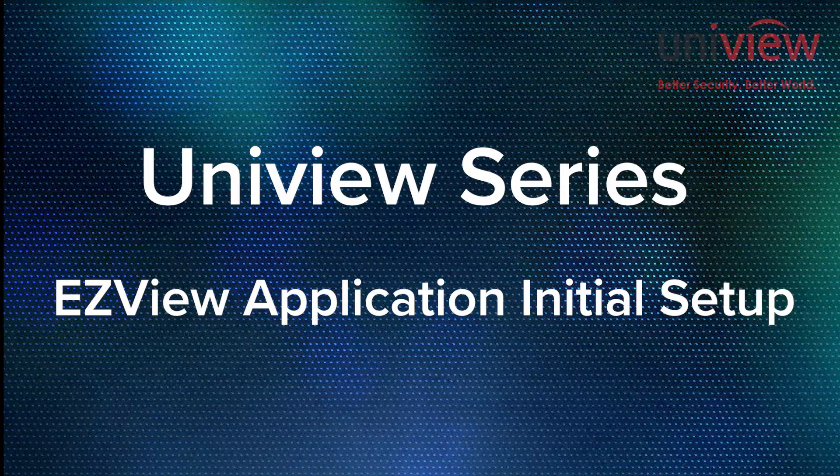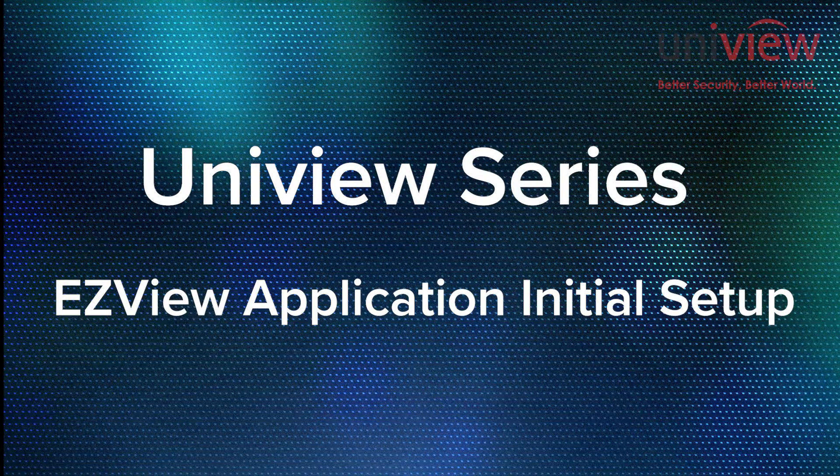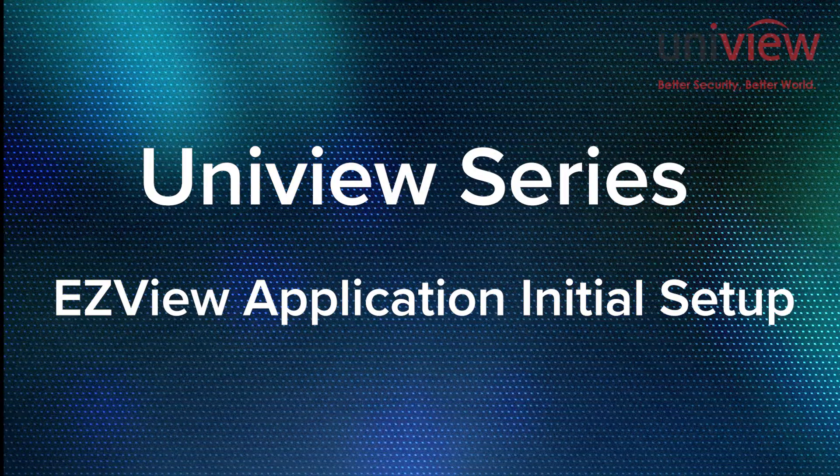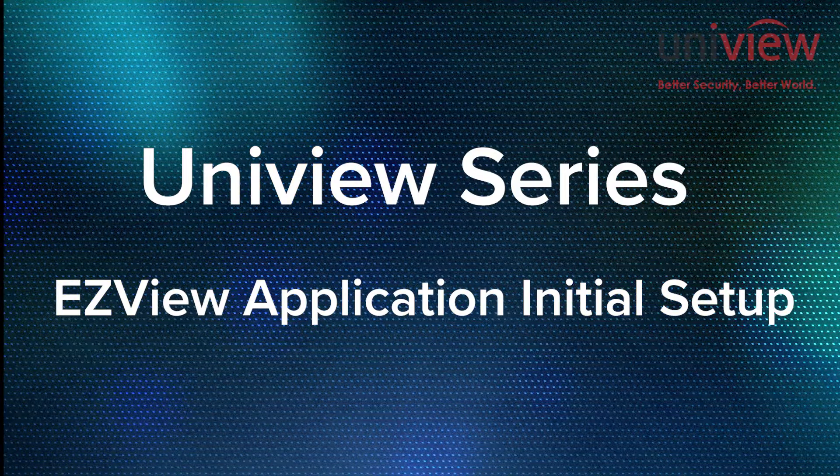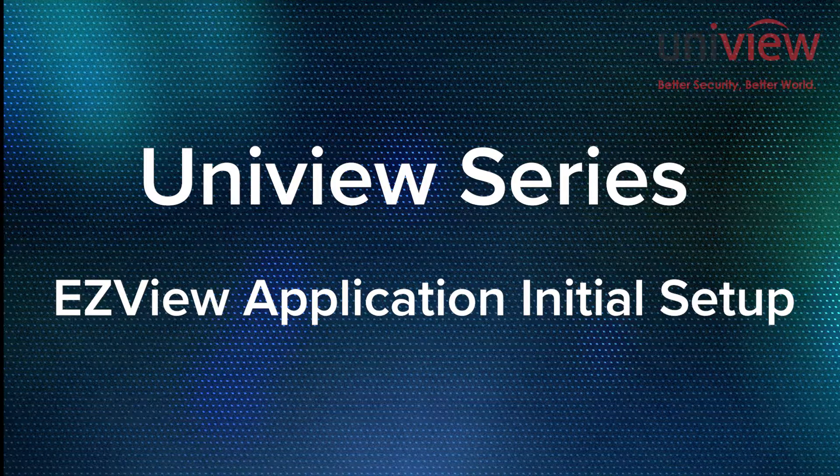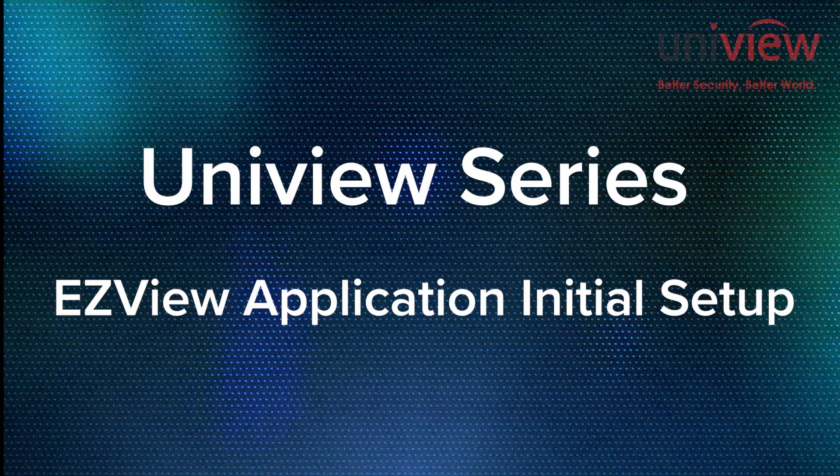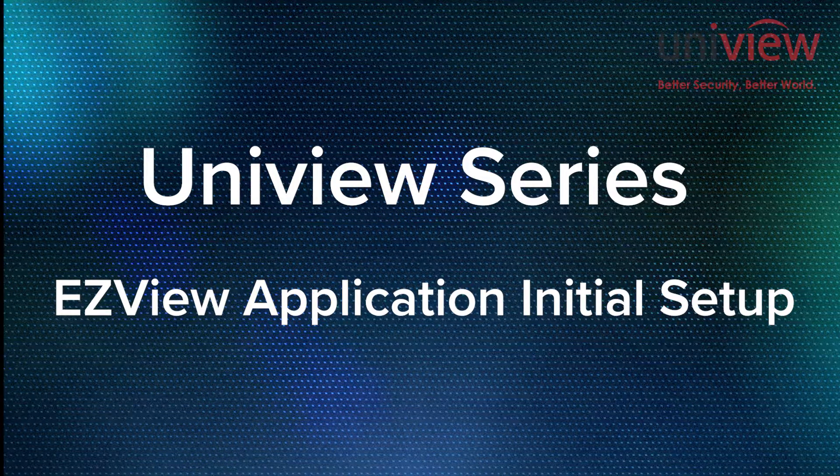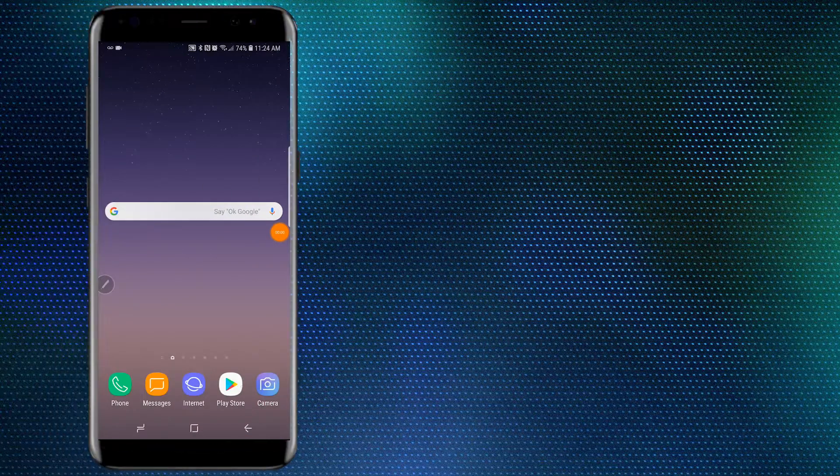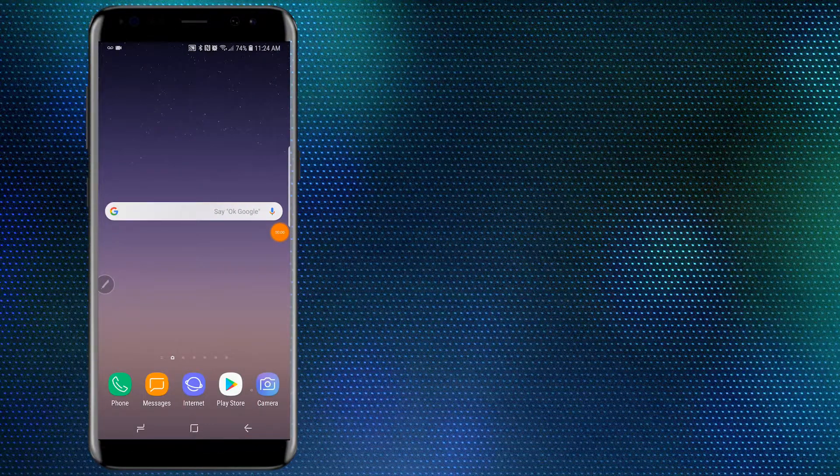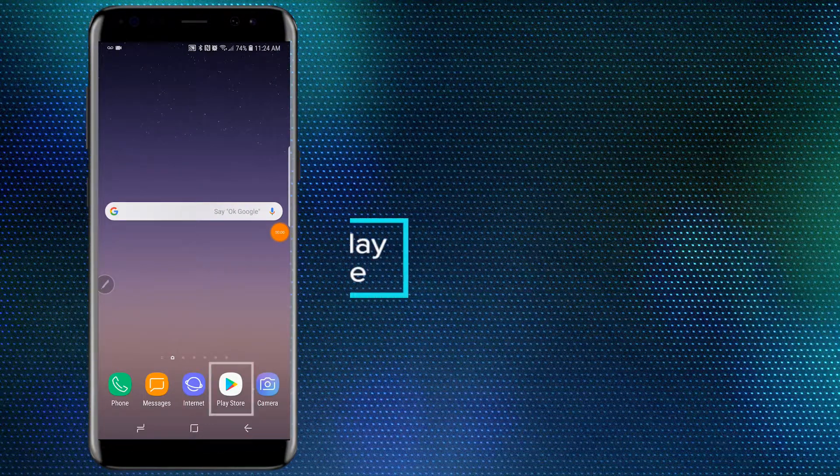Hey everyone, this is Sean from Gen4 Technology, and today I'm going to be walking you through how to initially set up the EZView phone or tablet application. So let's go ahead and first download the application.